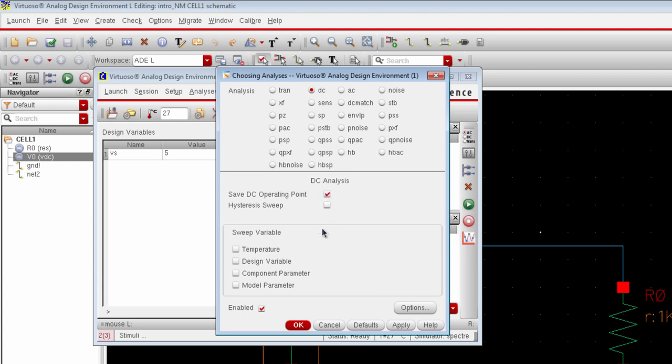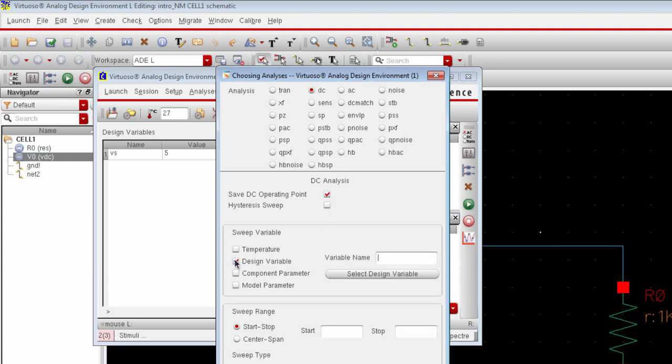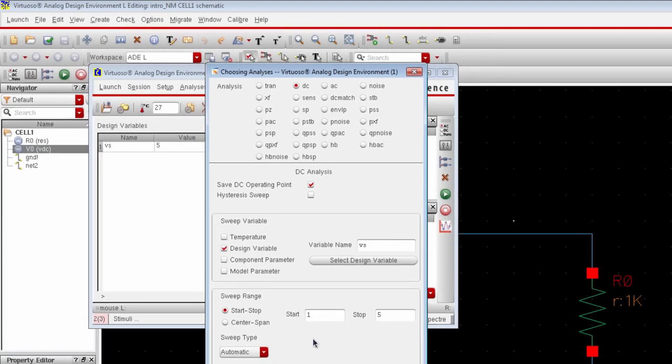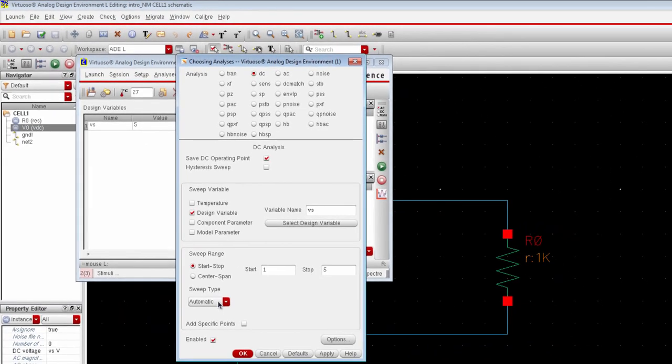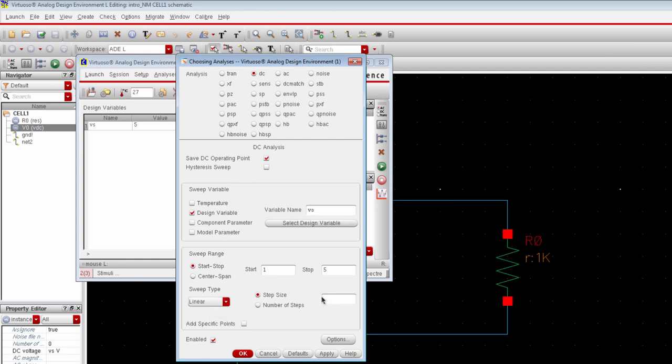We will sweep our design variable Vs. So enable this option design variable sweep variable and write down the name of the design variable we have defined. The name was Vs. And then we will define a range of sweep. We will start from 1 volt and stop at 5 volts with a linear step of 1 volt.